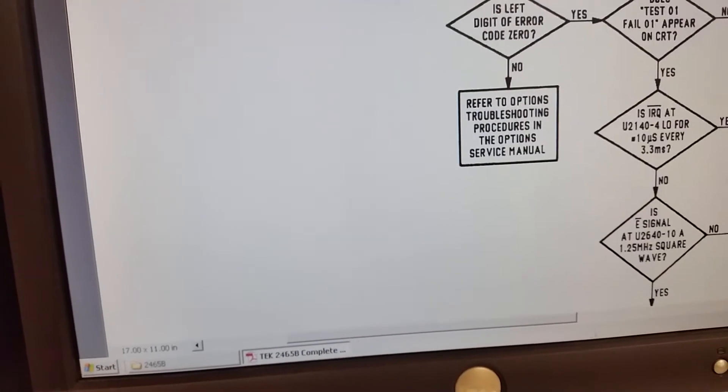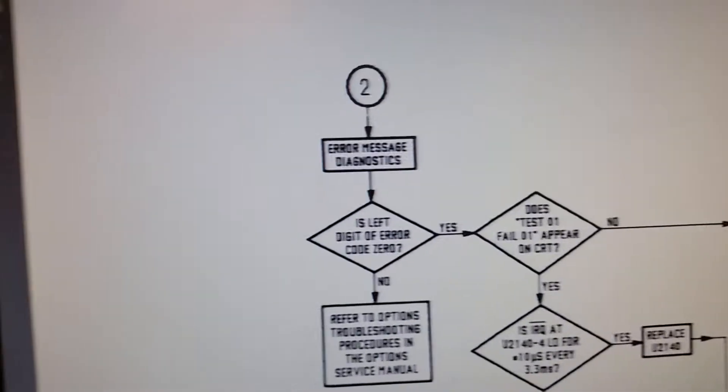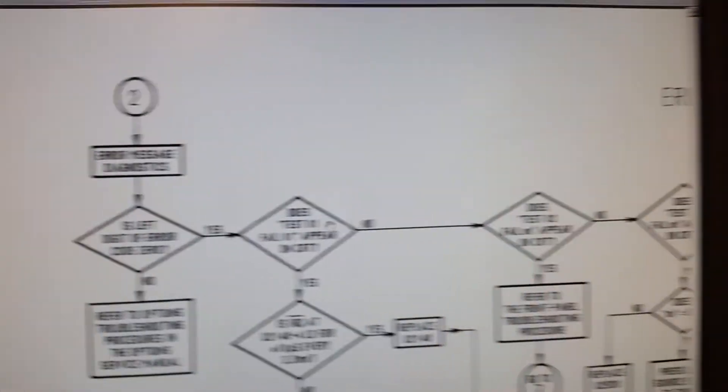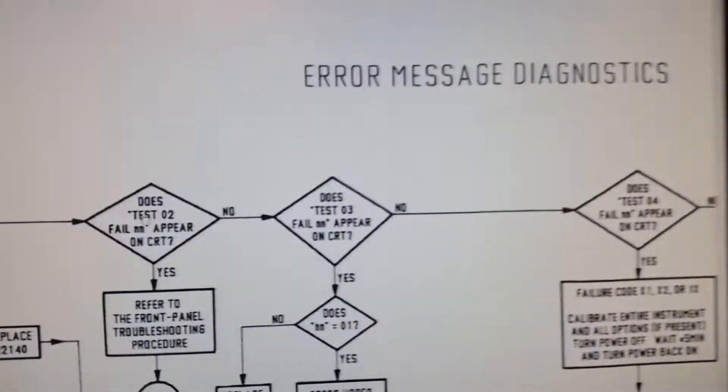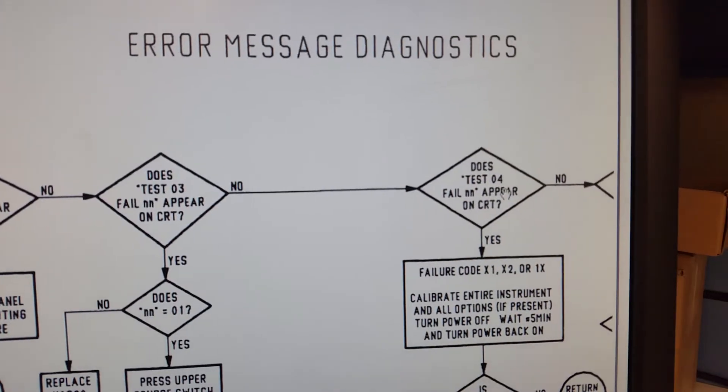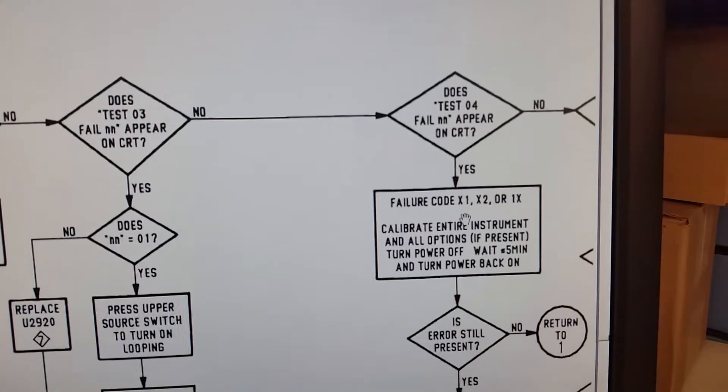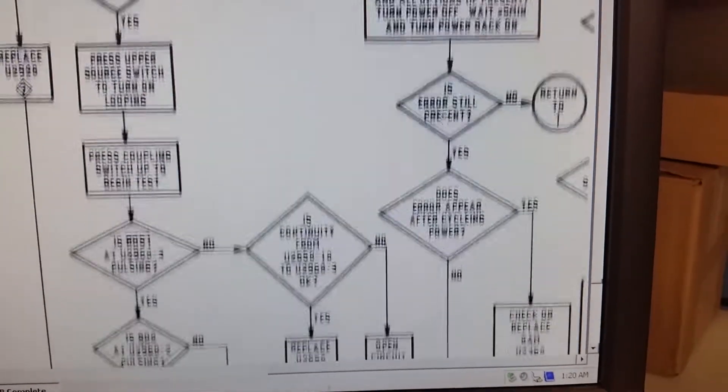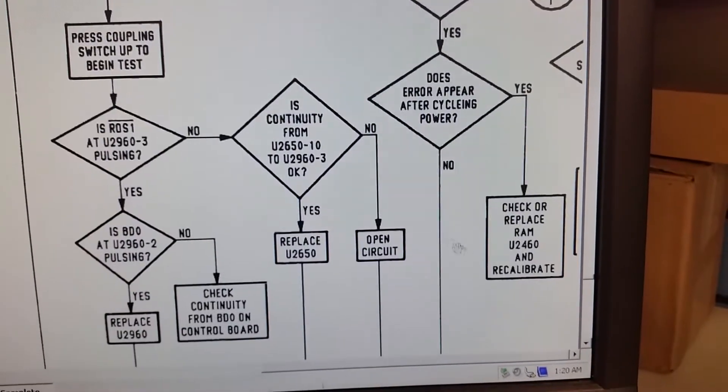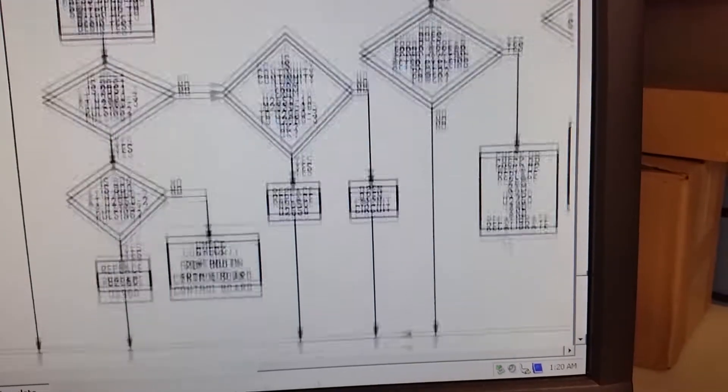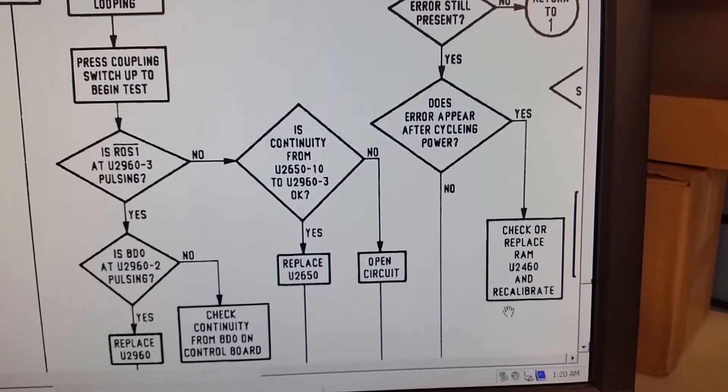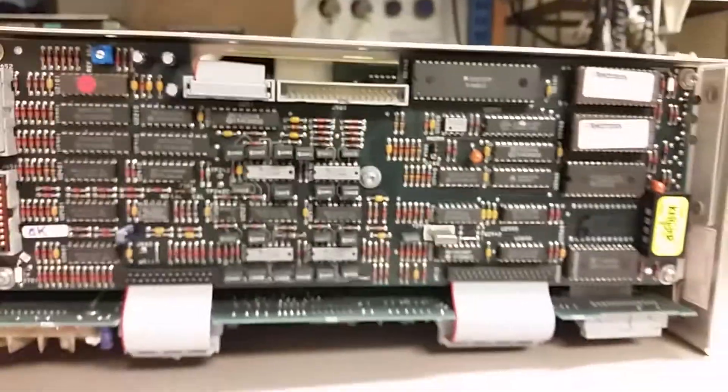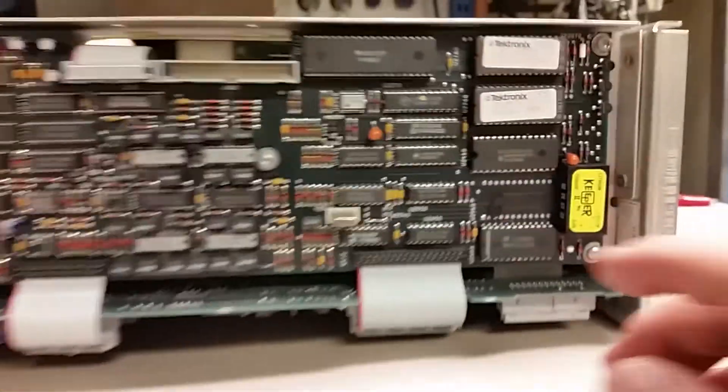You follow the prompts over there. As soon as we get there I'll show you. Alright, here we are. So it asks you what the error codes are: zero one test, two test, three test, four test - which is one I have. Then it asks you which one is it, and you follow it on down, and it comes down to U2460 and recalibrate. The thing is, I went ahead and followed this